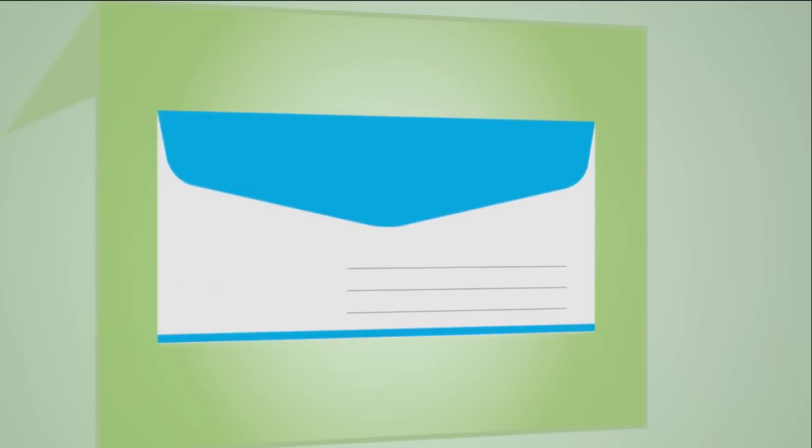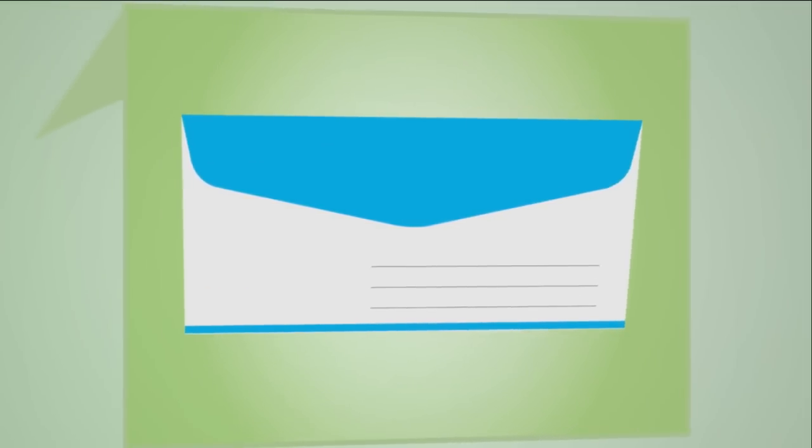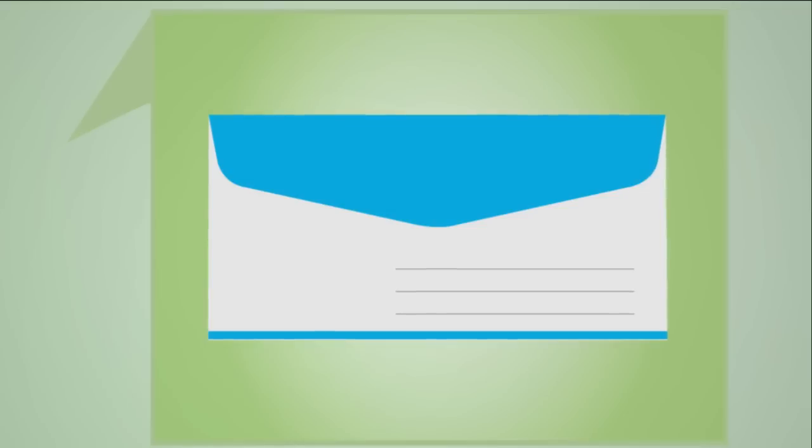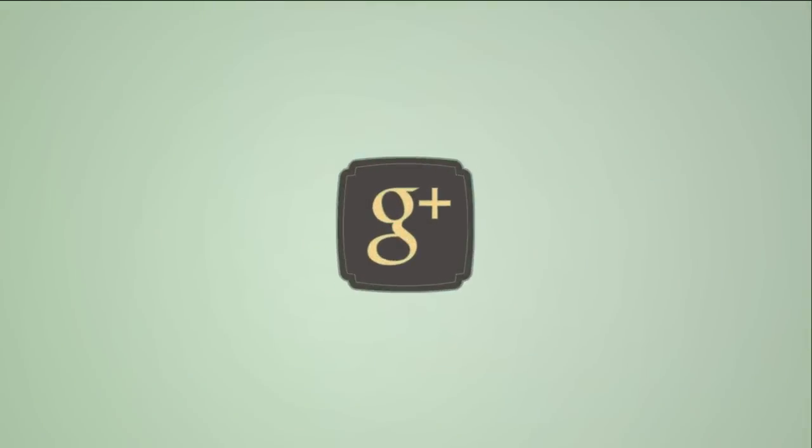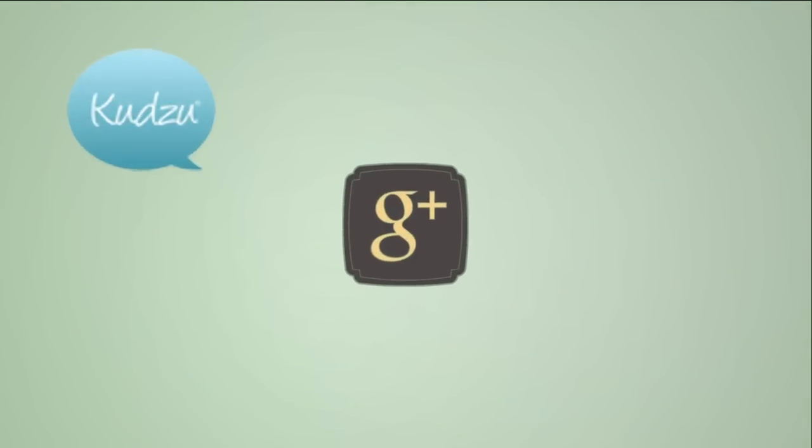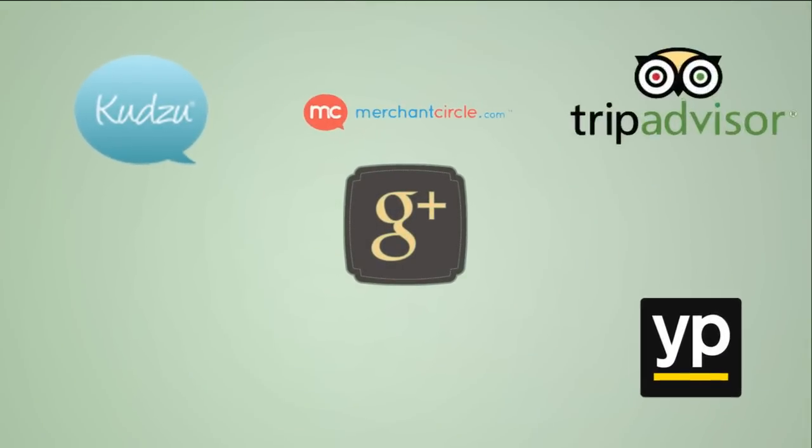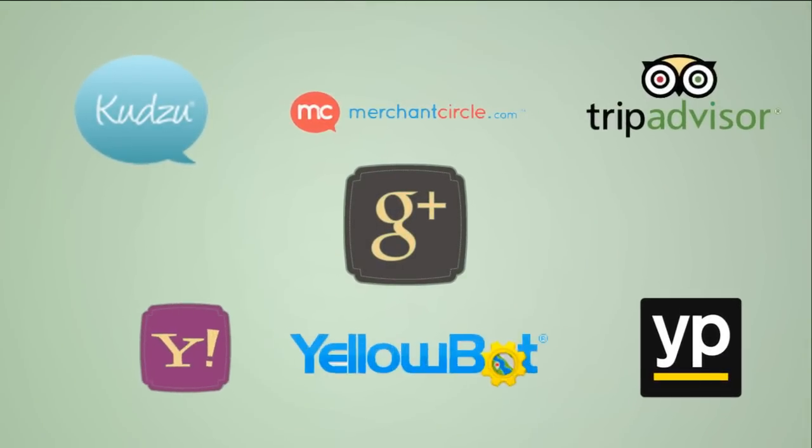The plugin will then automatically go on to ask those who've had a positive experience with your company to share their review on third-party sites, such as Google Plus Local, Kudzu, Yellow Pages, or any review sites of your choice.